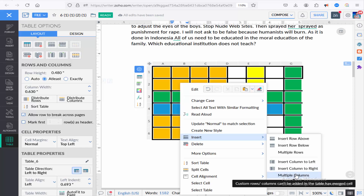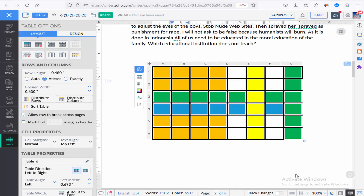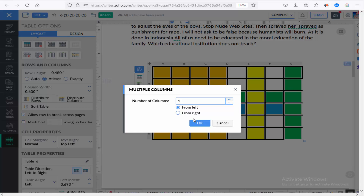Or you can add multiple columns by specifying the column quantity, left or right.